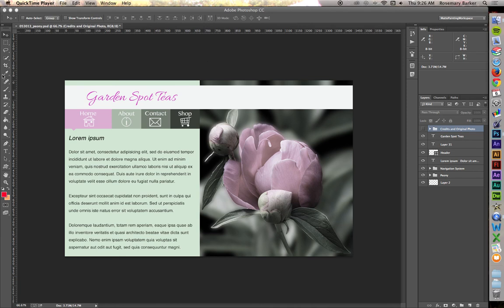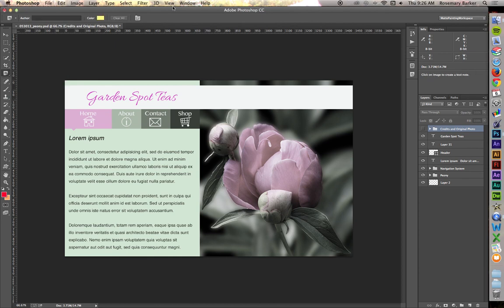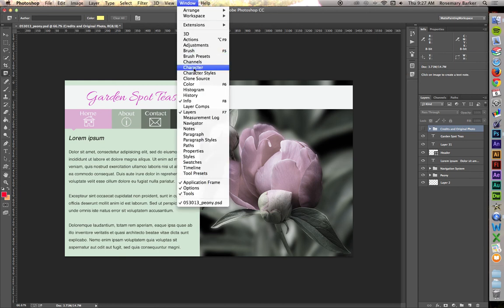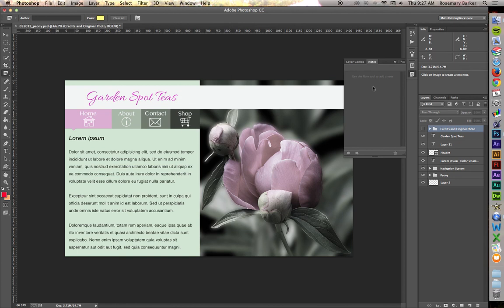To access the Note tool, go under your Eyedropper tool, press and hold, then go down to Note Tool. This activates the Note tool. You'll also need to be able to see the Notes panel. If you cannot already see it in your iconized area, you can go to Window and then come down to Notes to have it fly out and display.